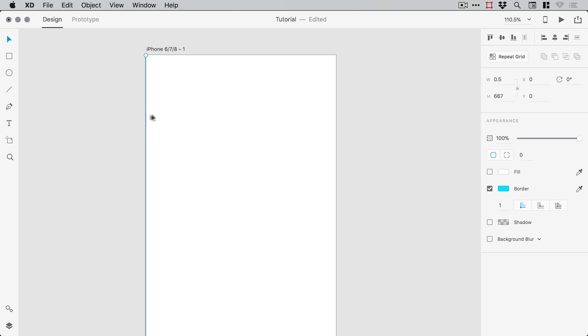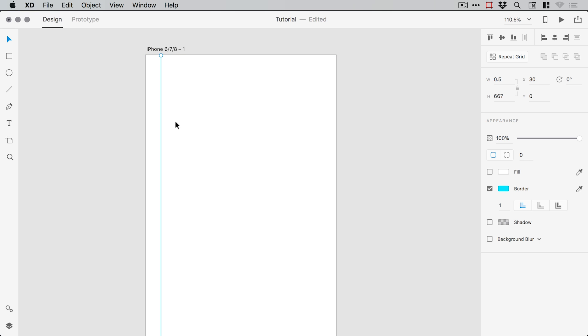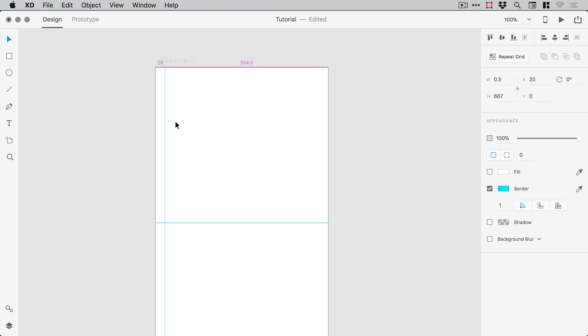So we can now click on this line and add 30 to the X depending on the margin that you like. So this is now 30 pixels in, might be 20, might be 40. Or you can hold shift and press the right arrow key 3 times. Every time you hold shift and press the arrow key it will move your object 10 pixels in any direction.